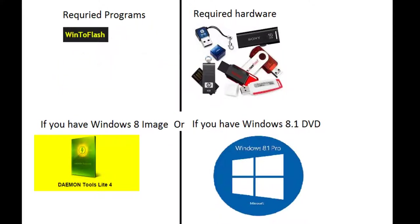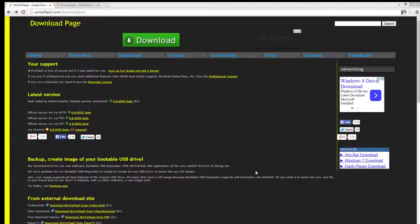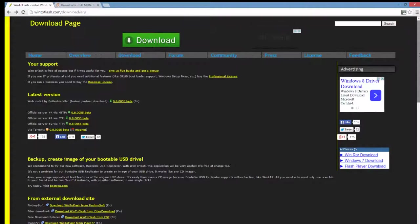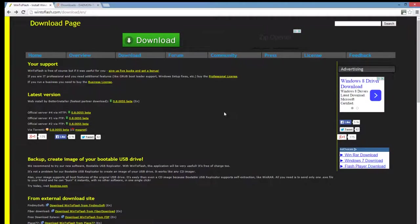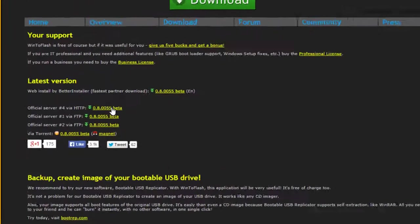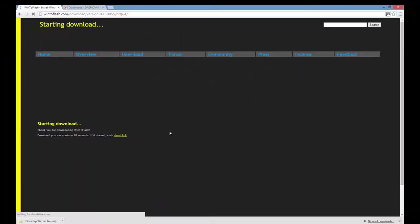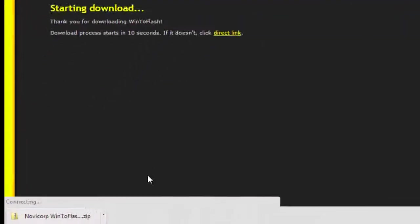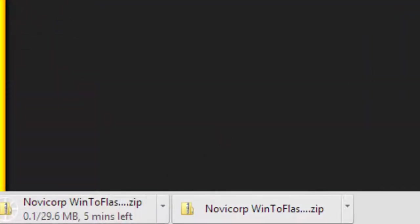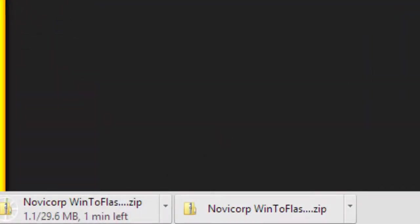To make it into a USB, you have to click on the link provided in the description of this video. Then this website will open, and you have to click on this, then the file will start downloading.